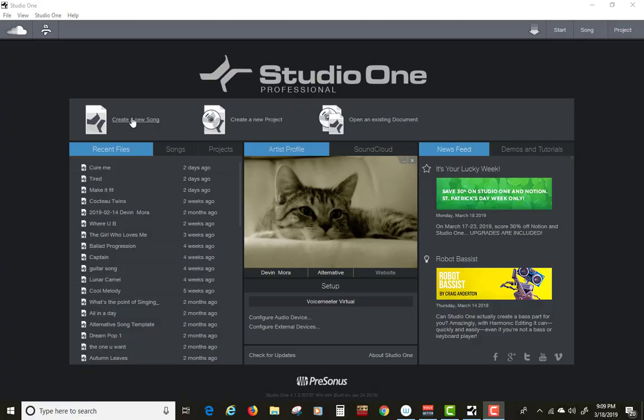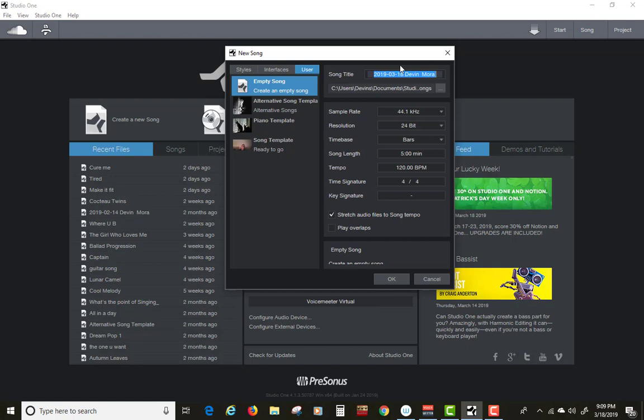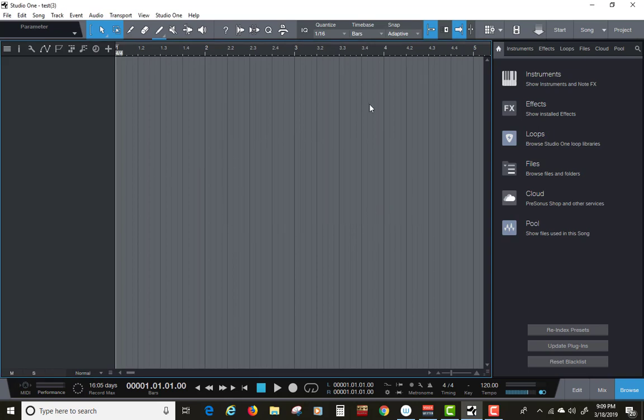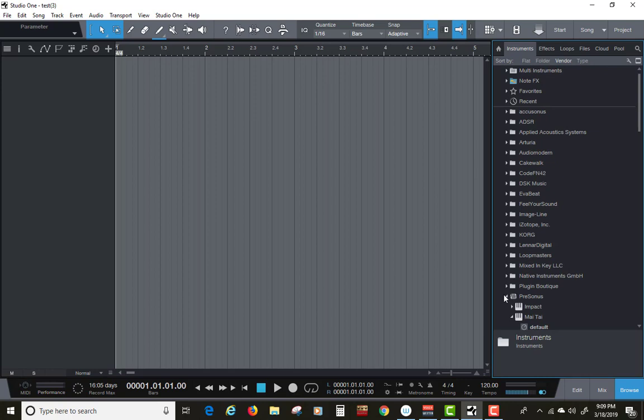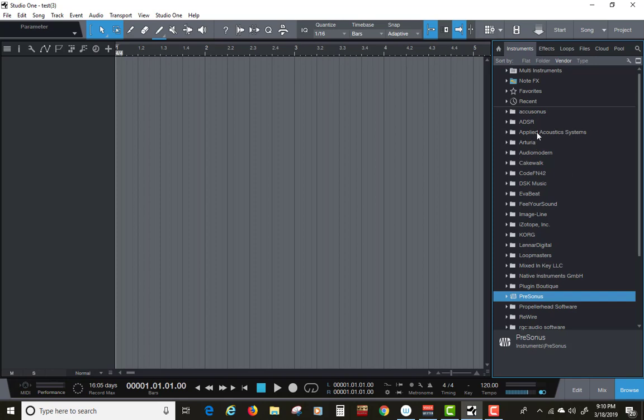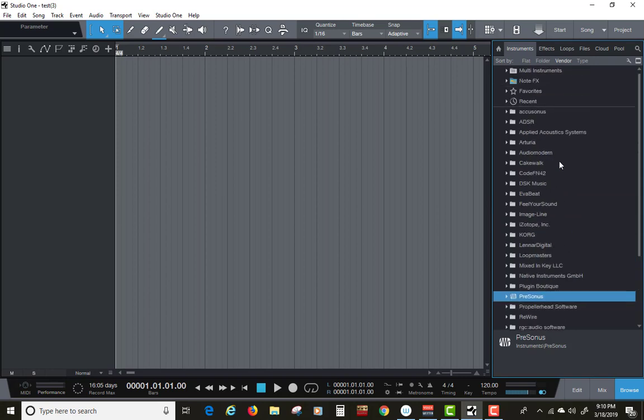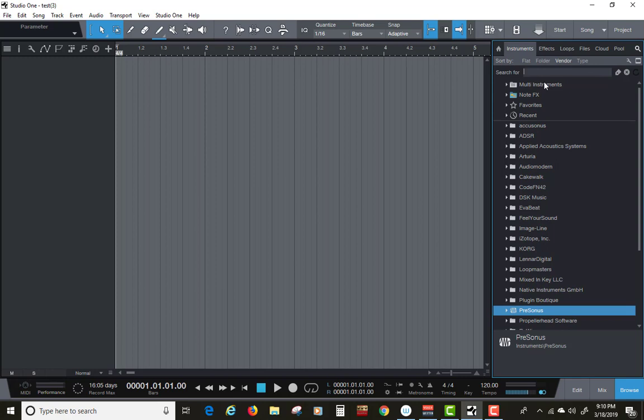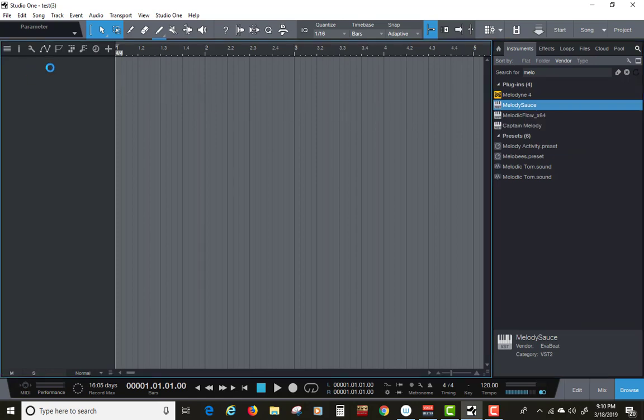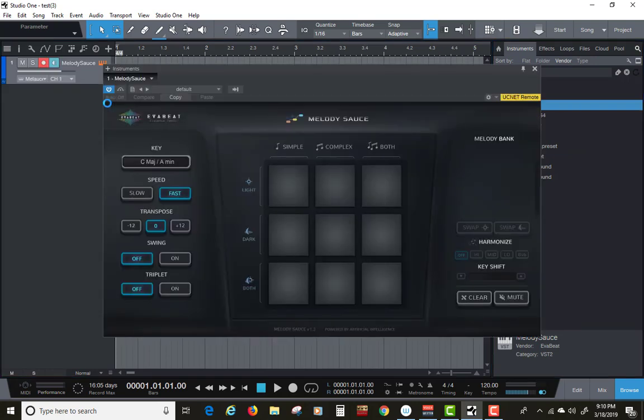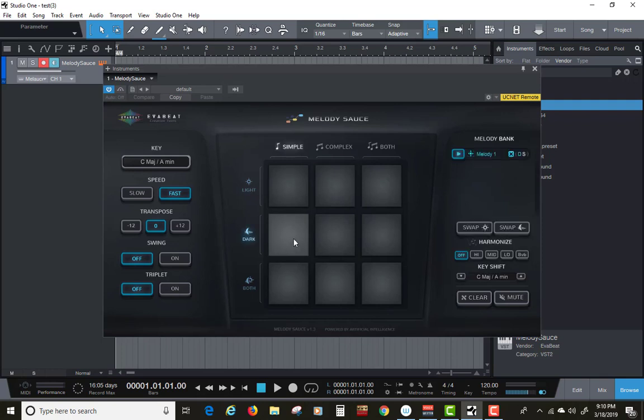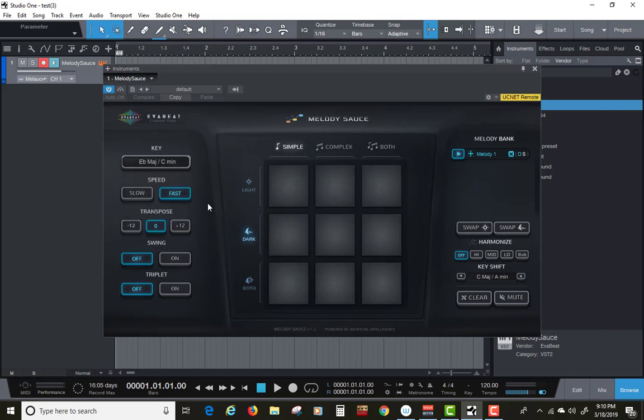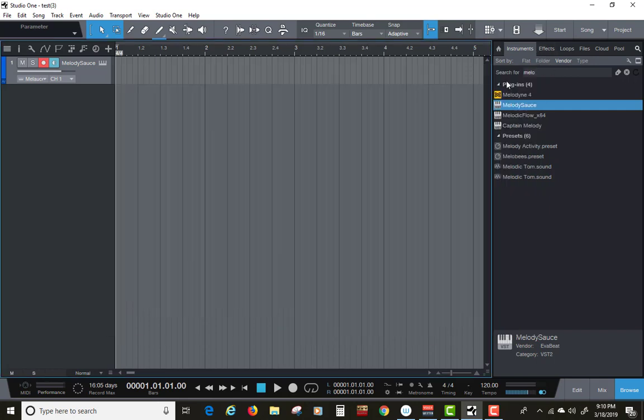Let's get Studio One working with Melody Sauce. First thing we're going to do is get our instrument, and that is going to be Melody Sauce. First, I'm going to set up a quick, simple one, and we're going to select that key and close this out.